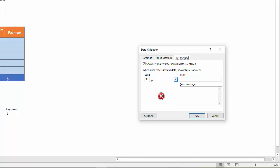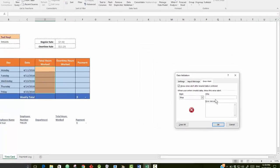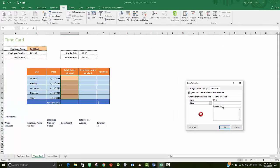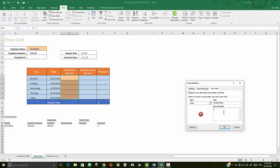For the error, add a Stop error alert. For the title, put in Invalid Entry, and for the actual error message put in 'Total hours worked cannot exceed 12 hours'.